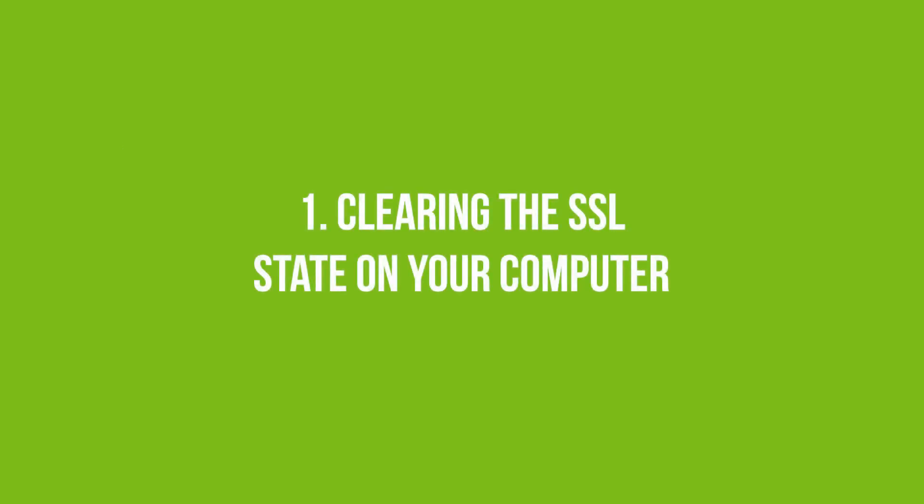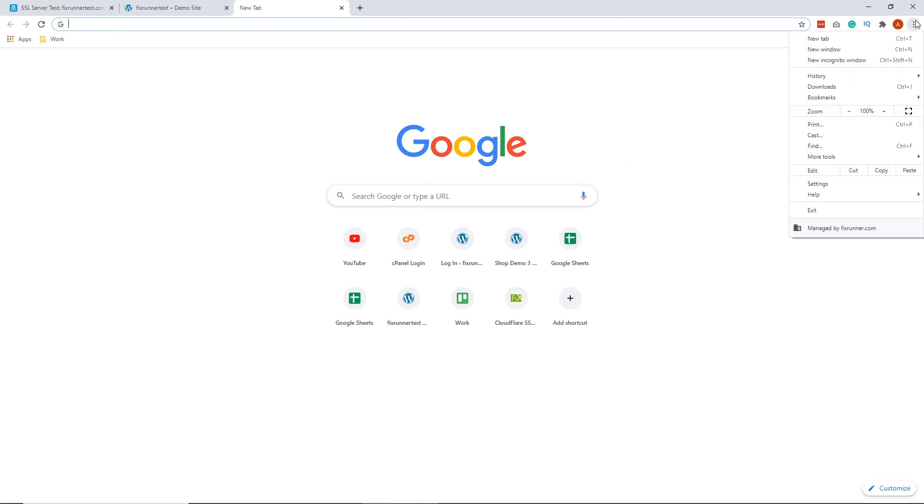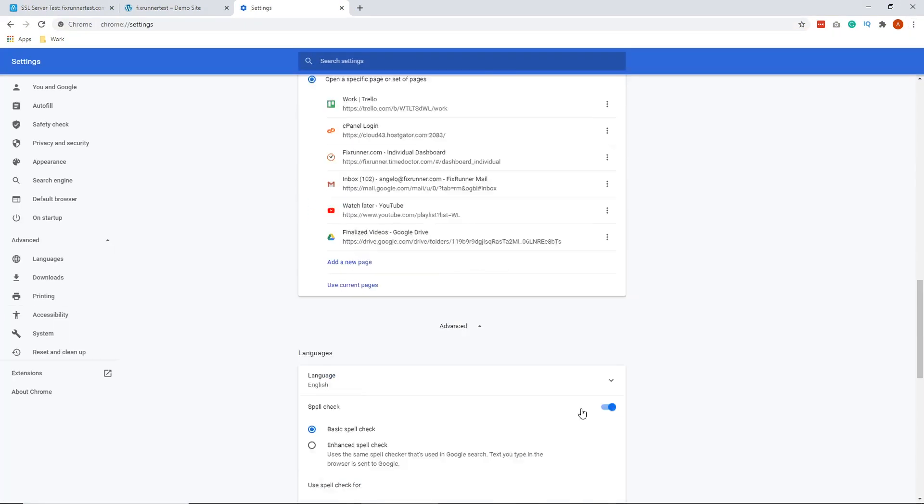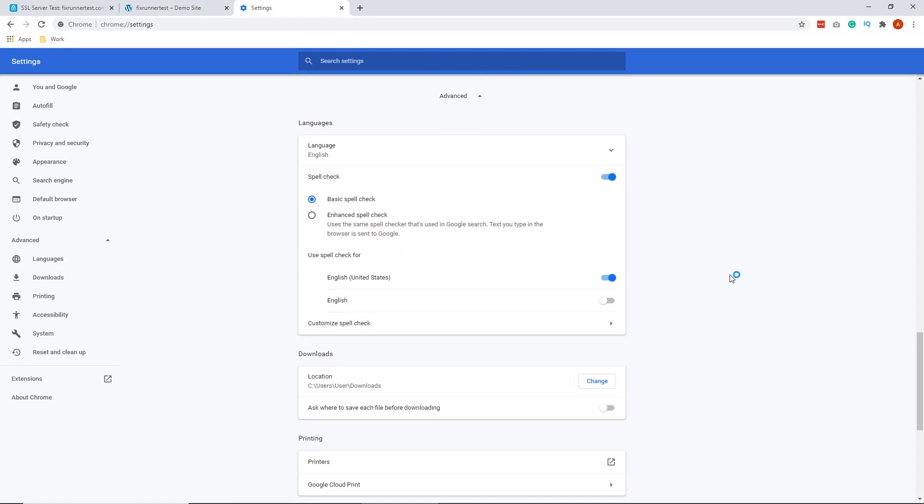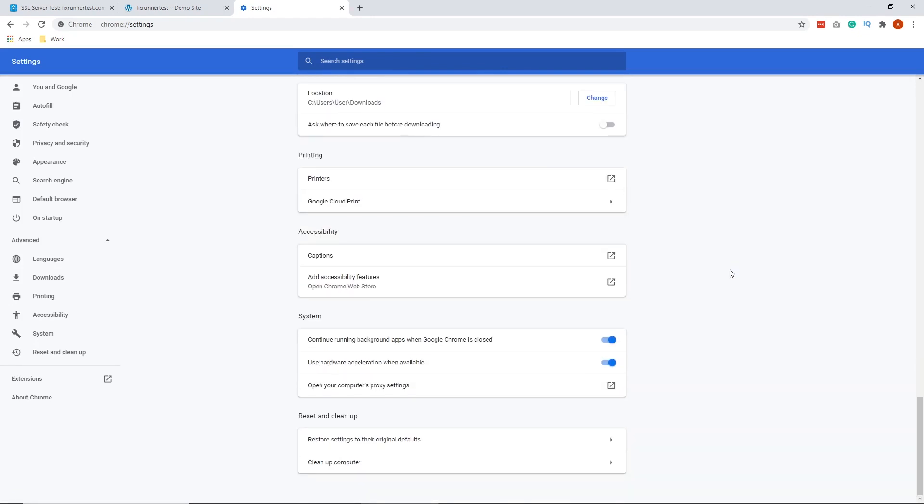Number one, clearing the SSL state on your computer. For example, open your Chrome browser. On the upper right corner of your browser, click on the three-dot icon and click Settings. Scroll down and click on Advance and look for Open Proxy Settings. Click that.